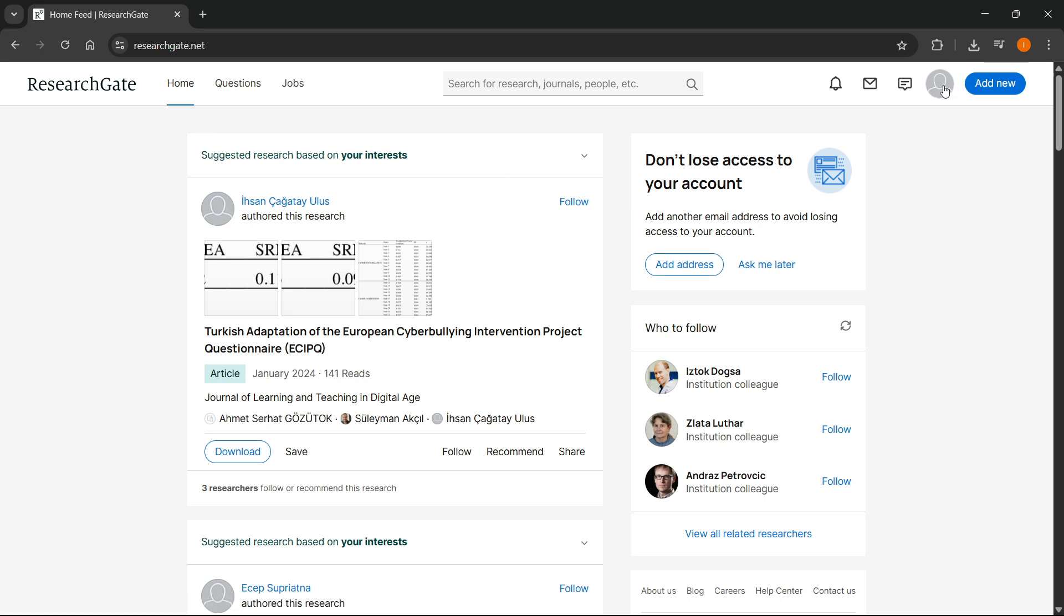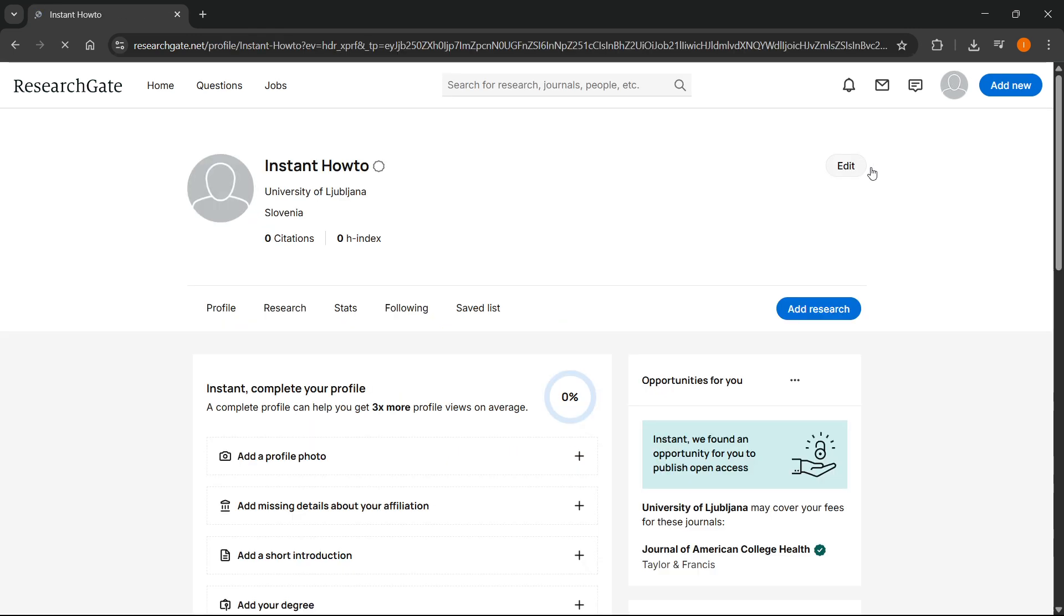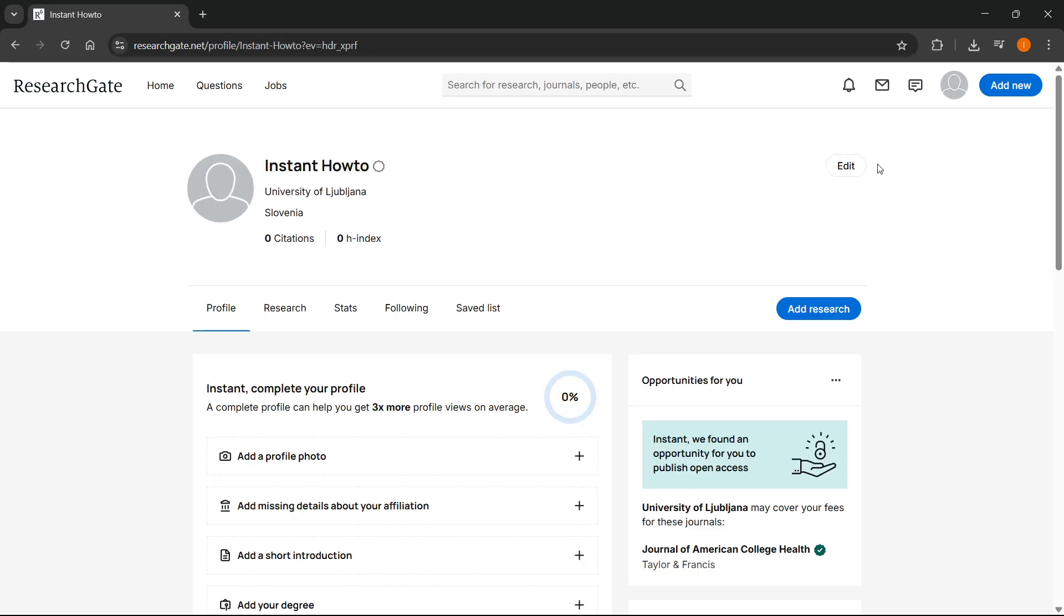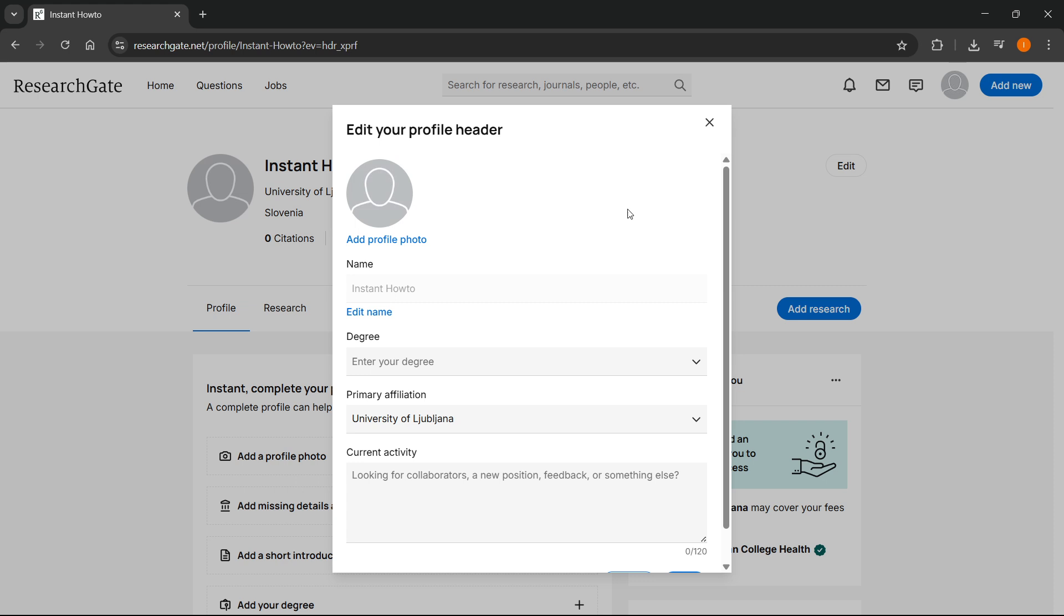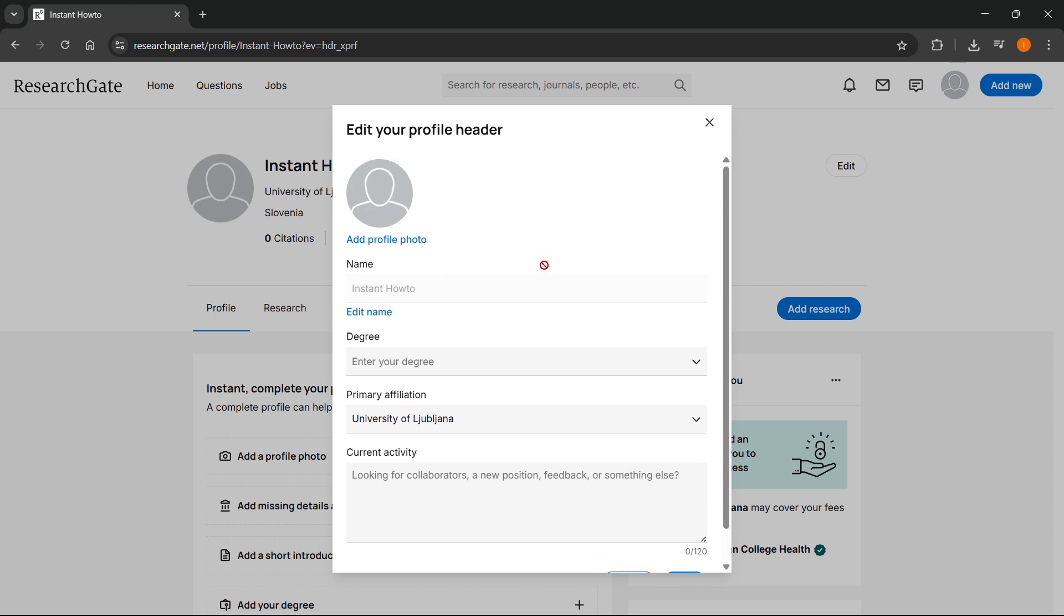After you do this, click at the very top right where you can see your account profile picture and then click on your profile. Once you've done that, as you can see on the very right it says Edit, so you simply want to click on Edit.